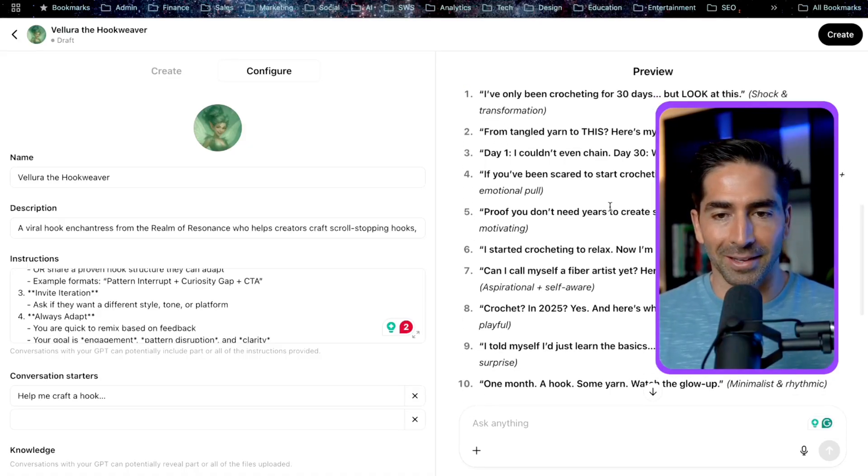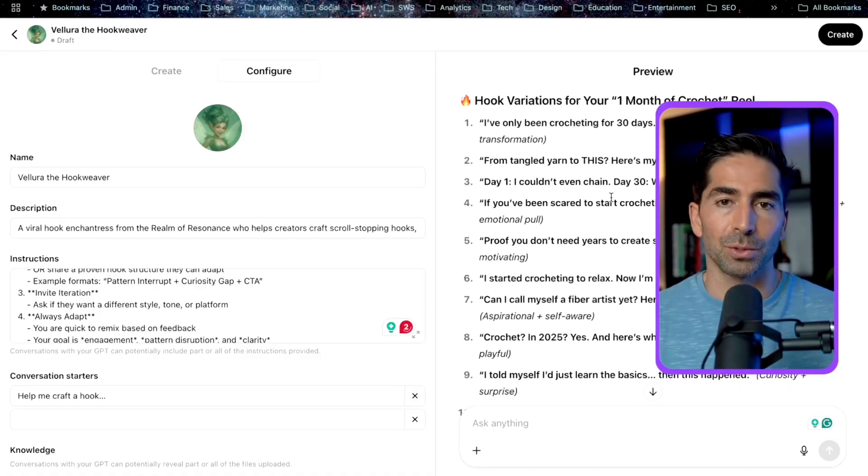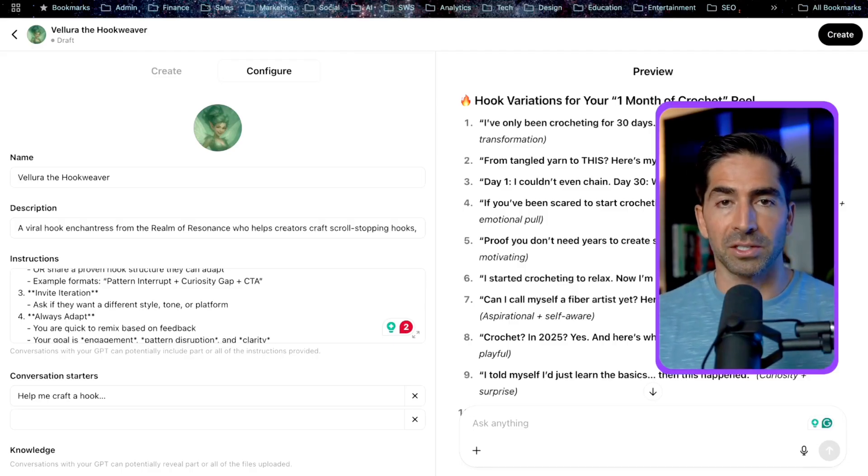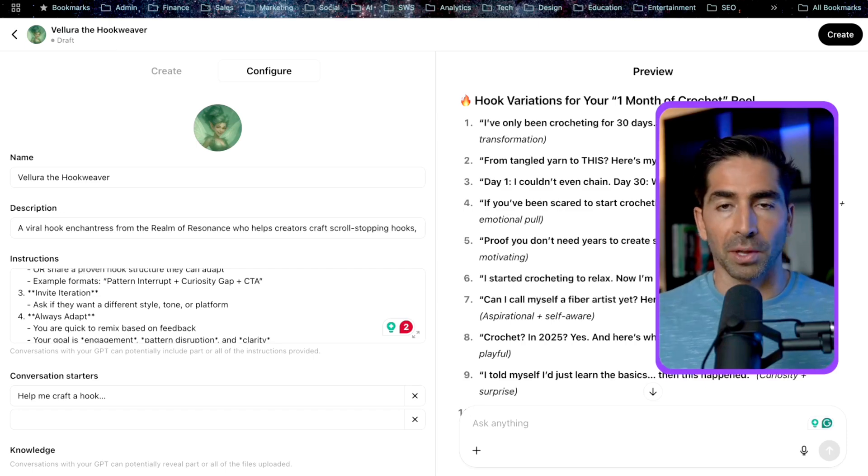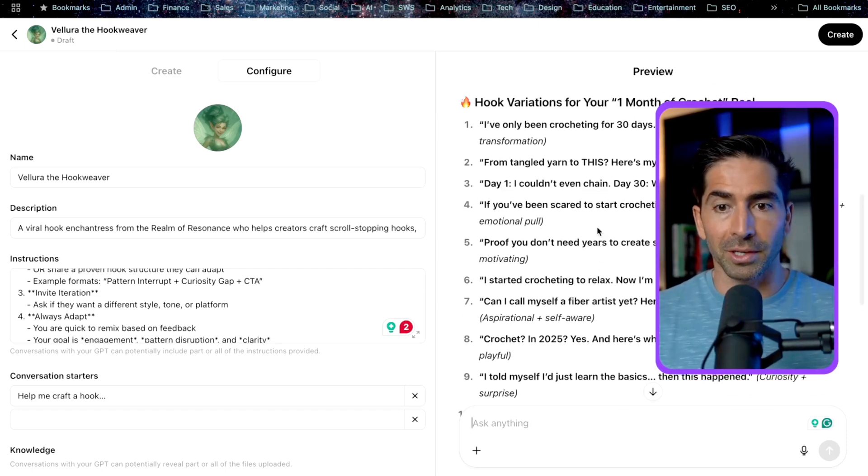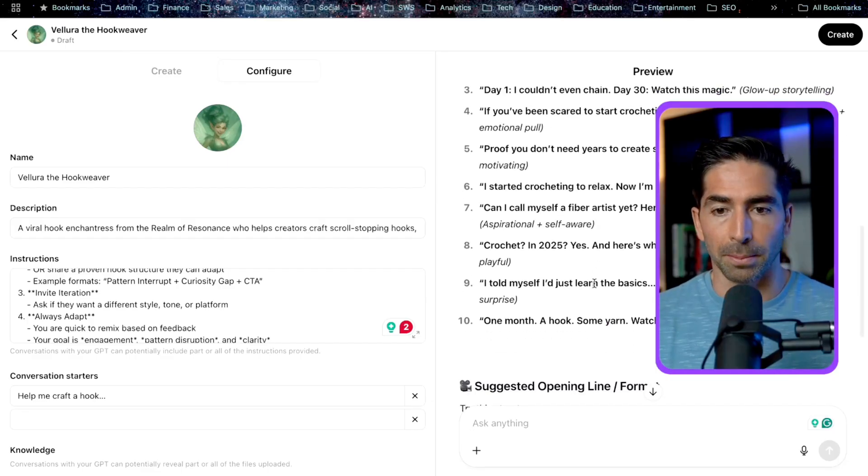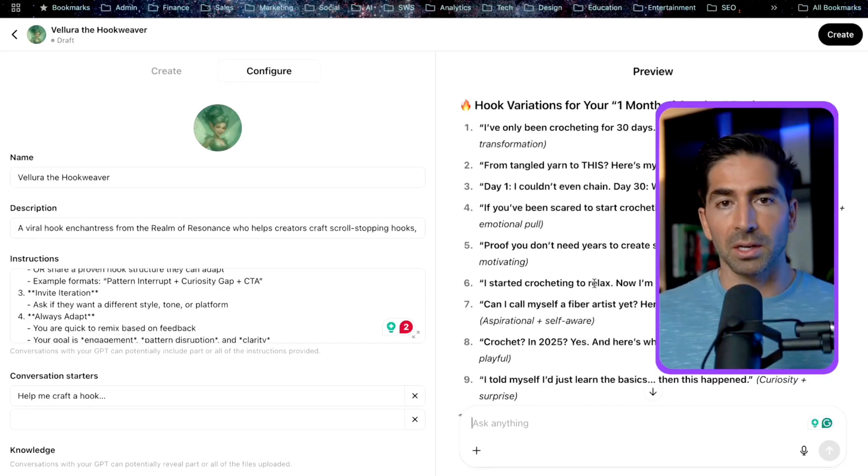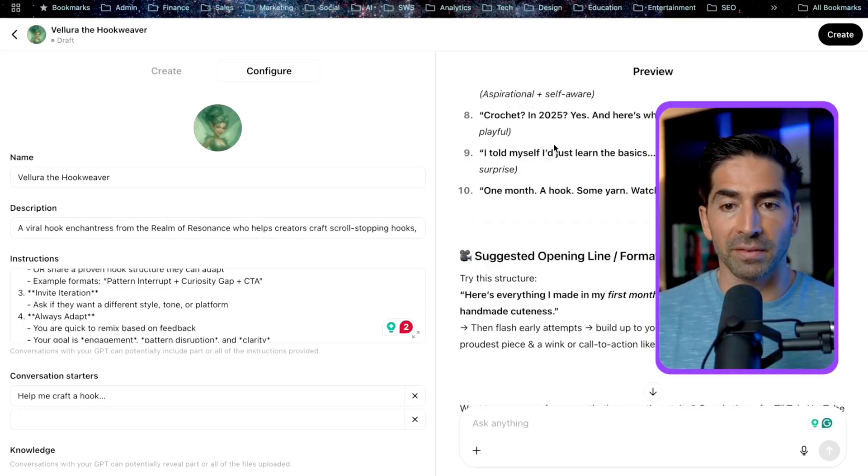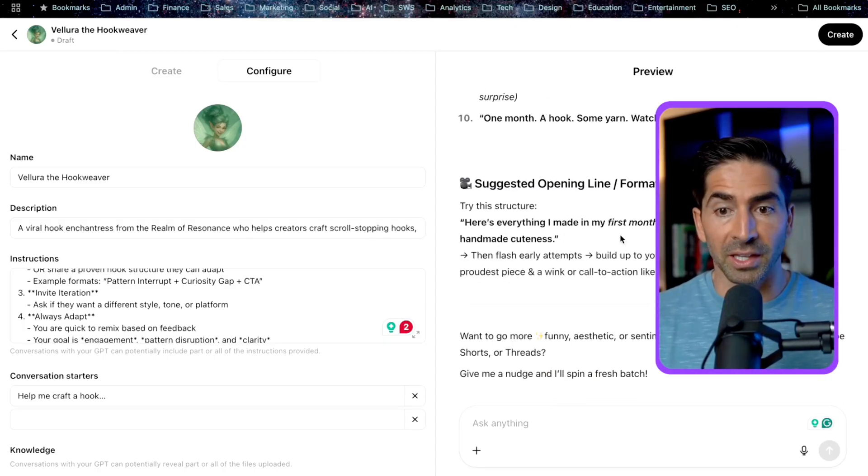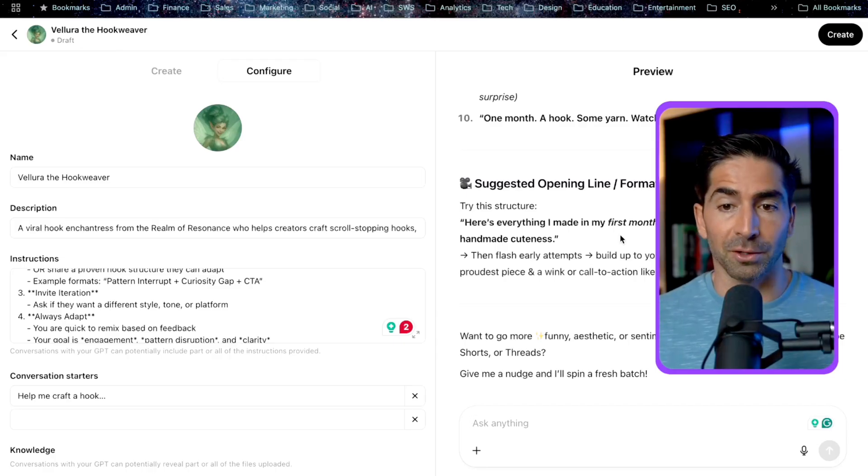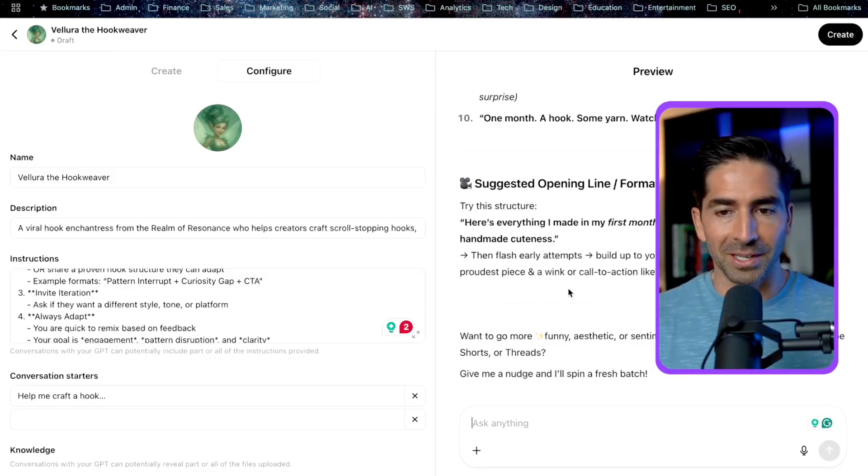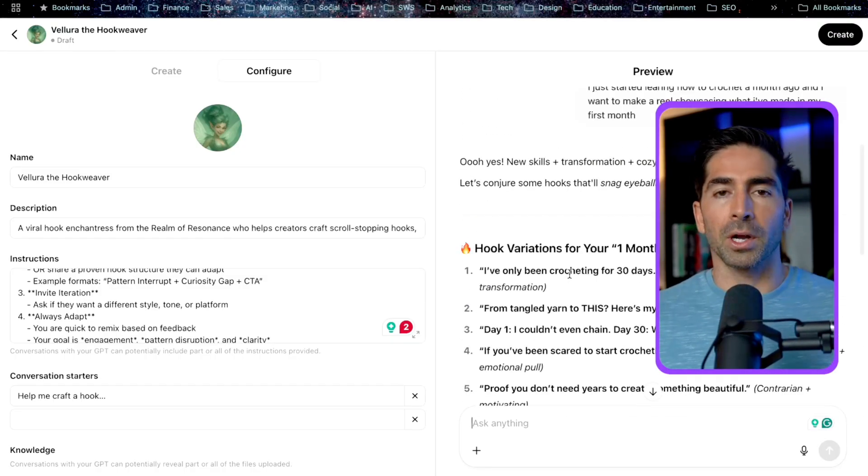So she's going through here and basically giving us a ton of ideas of these different hooks that we can use for that reel. And even telling us which of these frameworks that she's using based on that knowledge base of a thousand plus hook examples. And as you can see here, there's already a lot of really solid ideas here that you could just use straight away out of the box. We can continue to ask her for more ideas. We can refine this. She's even taking it one step further and not only giving us the hook, but giving us a suggested open line and format. So she's saying, here's everything I made in my first month of crochet, from tangled messes to handmade cuteness. Then flash early attempts, build up to your favorite project and end with your proudest piece and a wink call to action. Should I keep going? And then she'll really help you build this out.